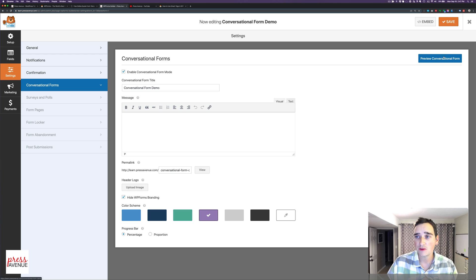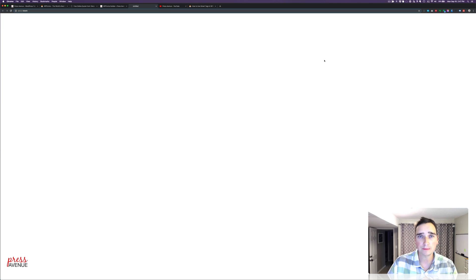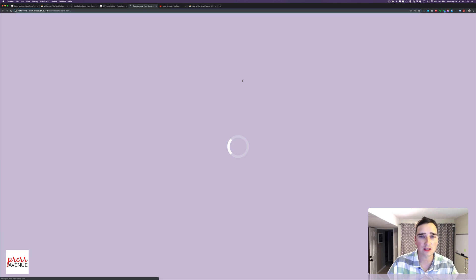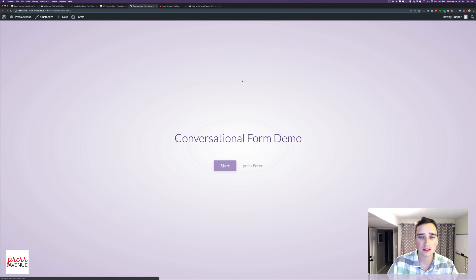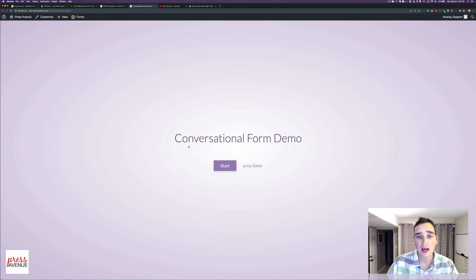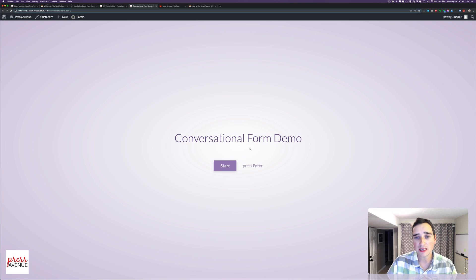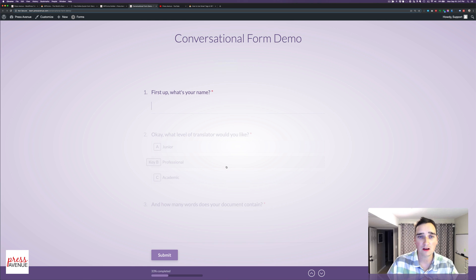So if I go to Preview, give it a second to load here. There's my purple background. And now we have our title. If I had a description, it would be down here. So let's say I'd love to give you a quote on, you know, whatever, A, B, and C. I'll click Start.